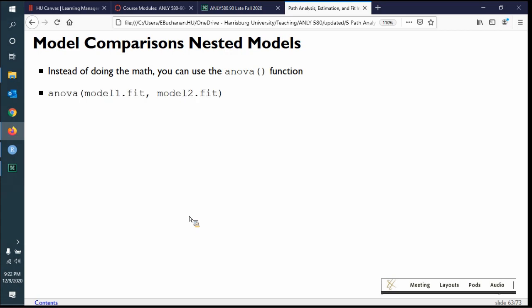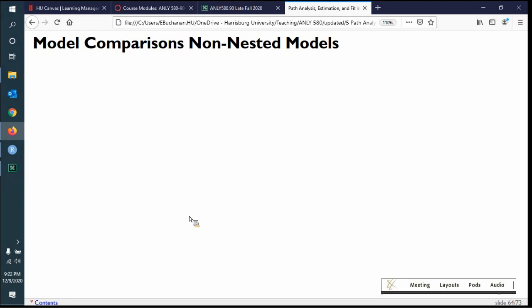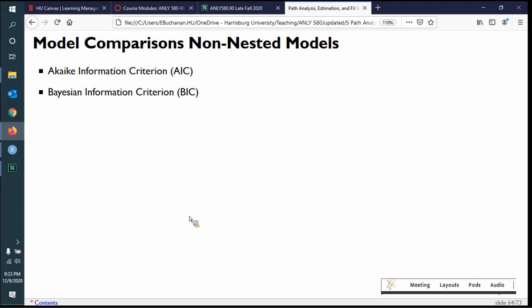Instead of doing all this math manually, you can use the ANOVA function: ANOVA(model1.fit, model2.fit) and it prints out a nice table. There is often confusion about whether models are nested or not. If they're not nested — or if you just don't want to think about it — you can always use AIC, BIC, or ECVI because these don't require the models to be nested. I really like these because they don't require me to think about nested model rules.